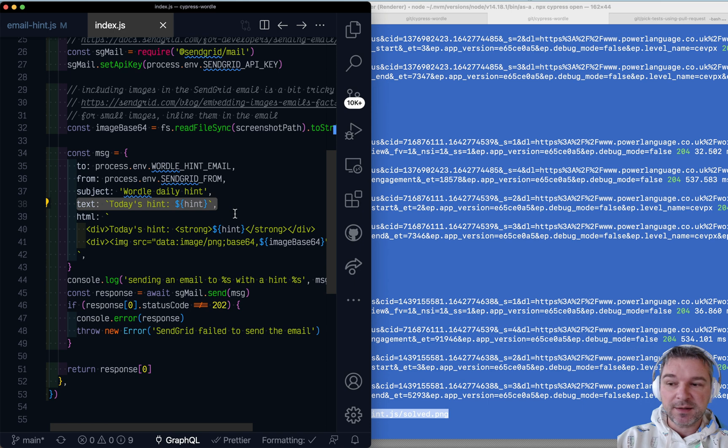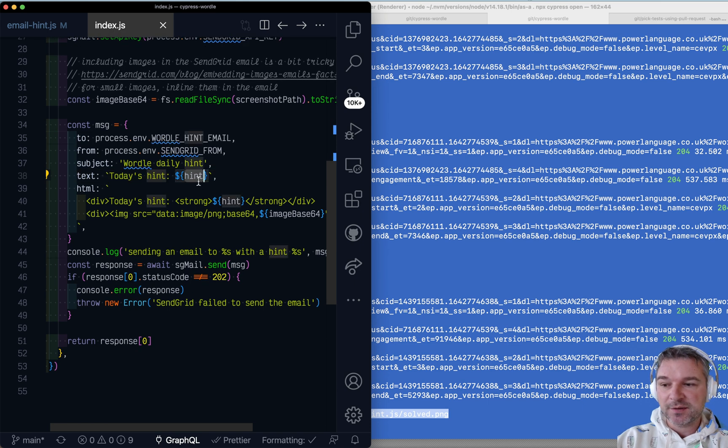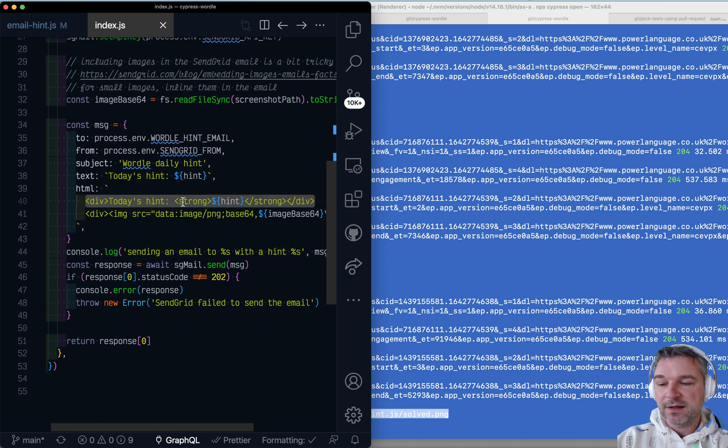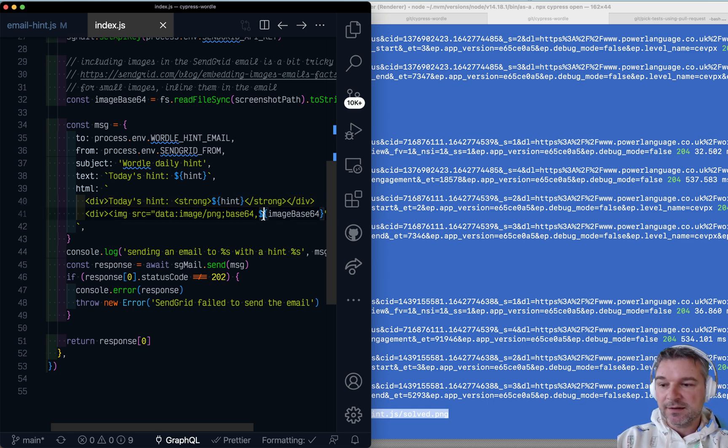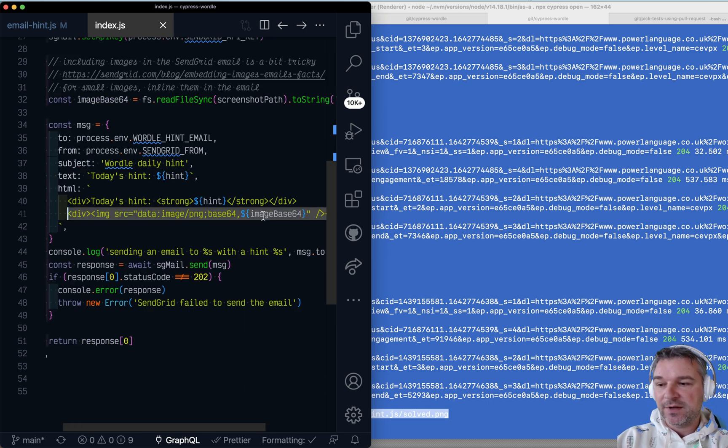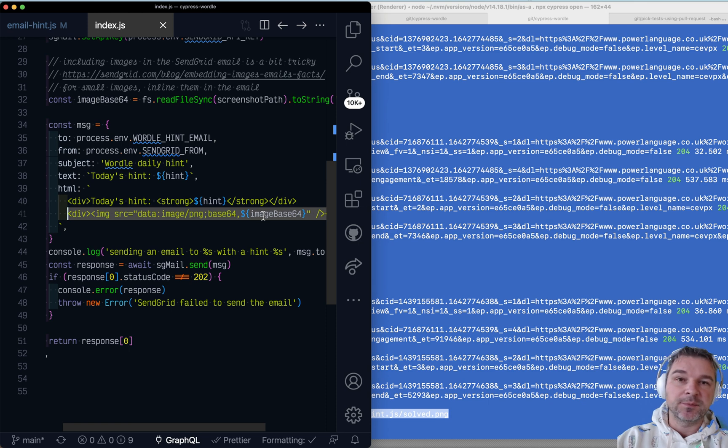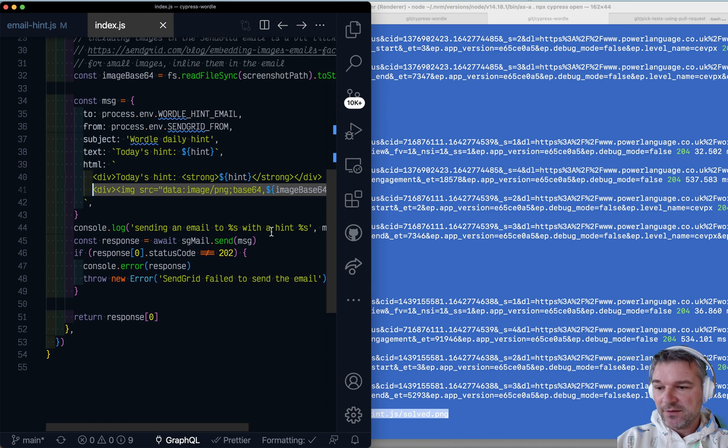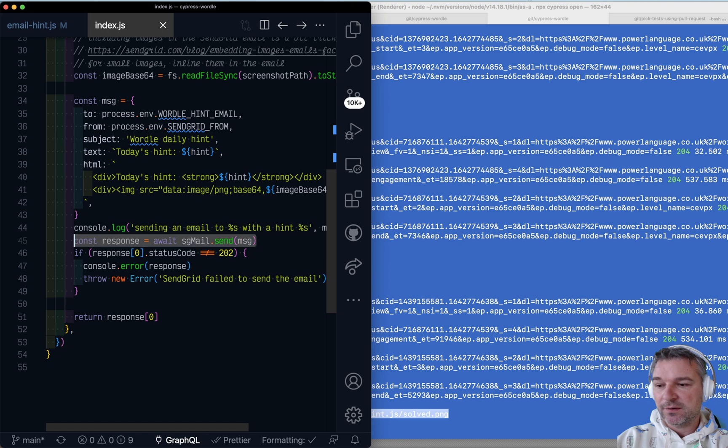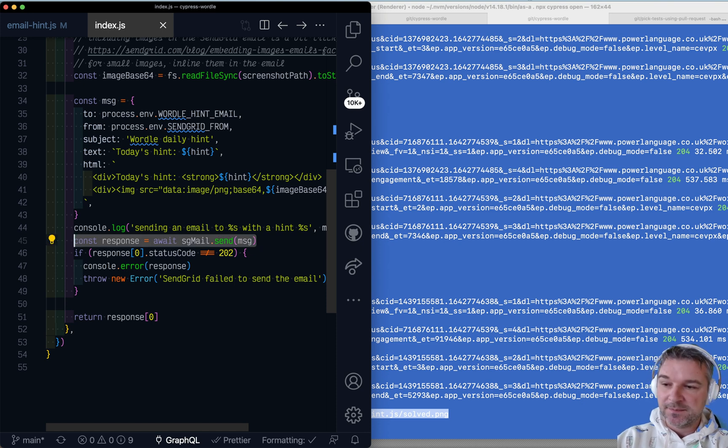I provide plain text with just the hint word. And I provide an HTML version of the email where I just say, here's a hint. And I take the inline base 64 encoded screenshot that I just took. And then I call send good email sent.